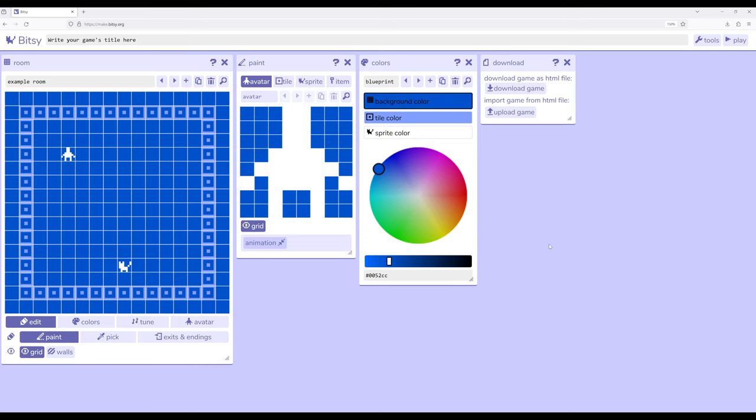However, when we arrange the things we use within Bitsy, we are by default given the largest thing and then move into the smallest thing. Let me show you what I mean. The default layout starts with the largest thing, a room. A room contains the other things.